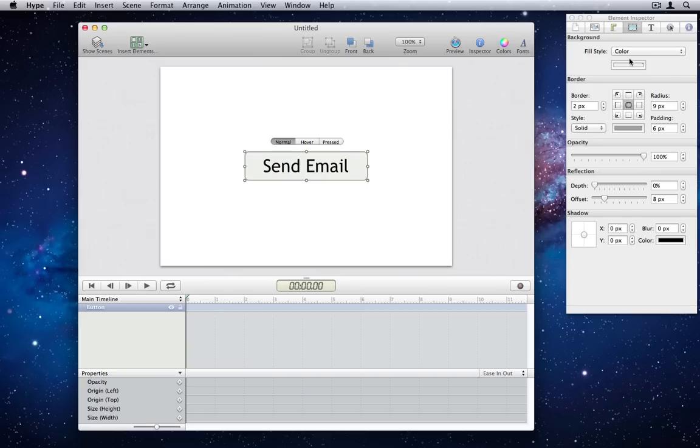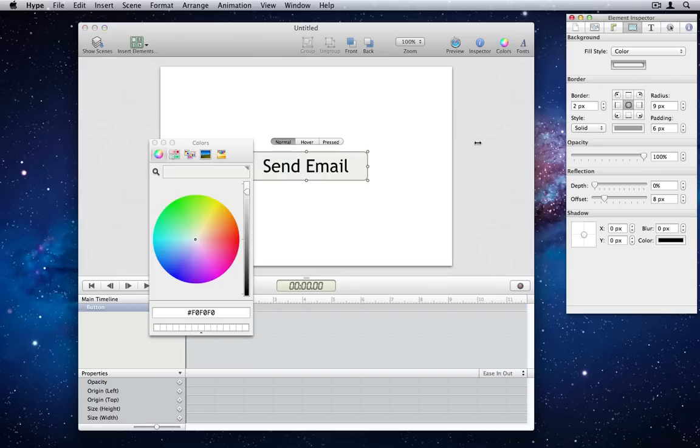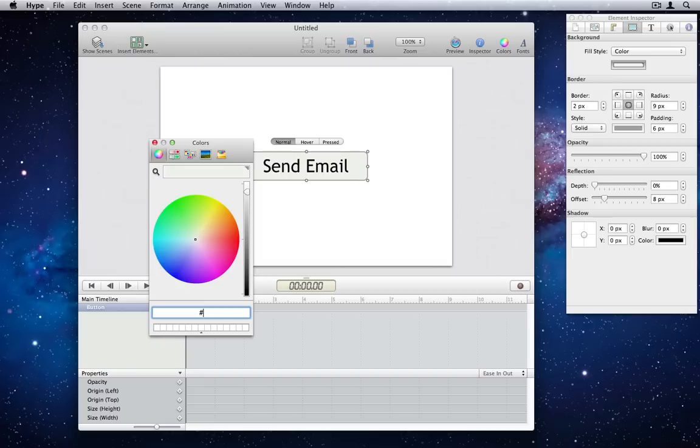Number 19. Hex color picker. Tumult Hype now has an accessory view to the color picker, which lets you get or set colors as hex values. It can also enter web color names.